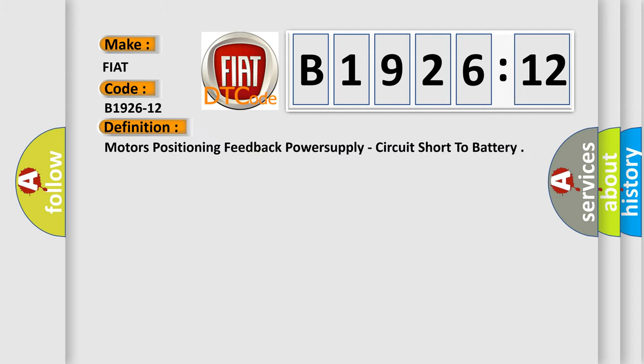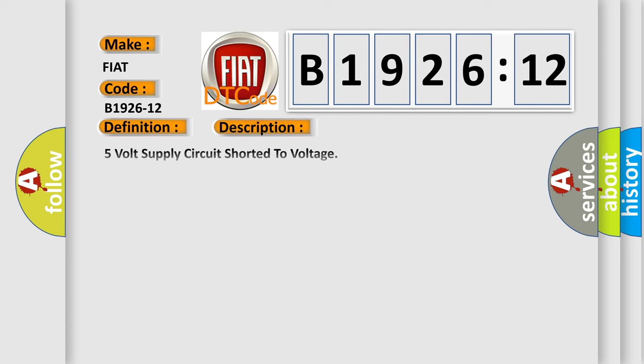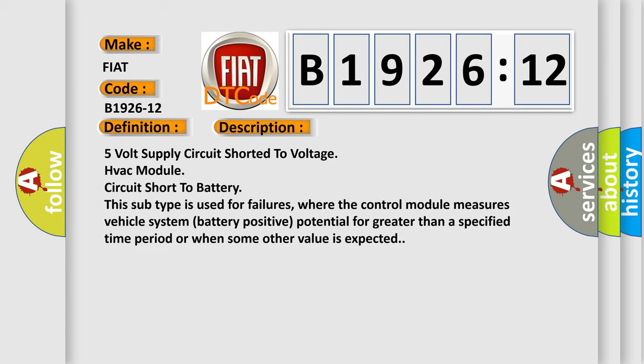The basic definition is Motors positioning feedback power supply circuit short to battery. And now this is a short description of this DTC code: 5 volt supply circuit shorted to voltage HVAC module circuit short to battery. This subtype is used for failures where the control module measures vehicle system battery positive potential for greater than a specified time period or when some other value is expected.